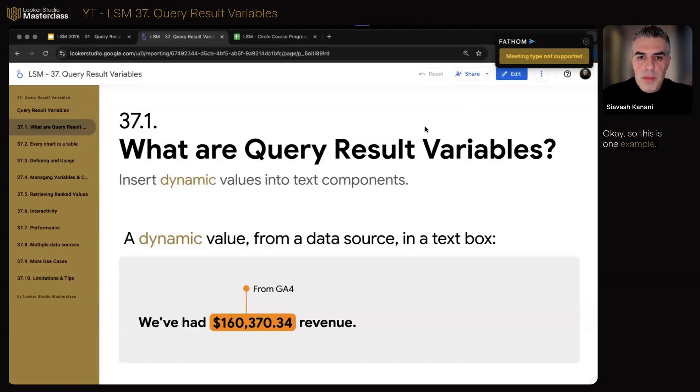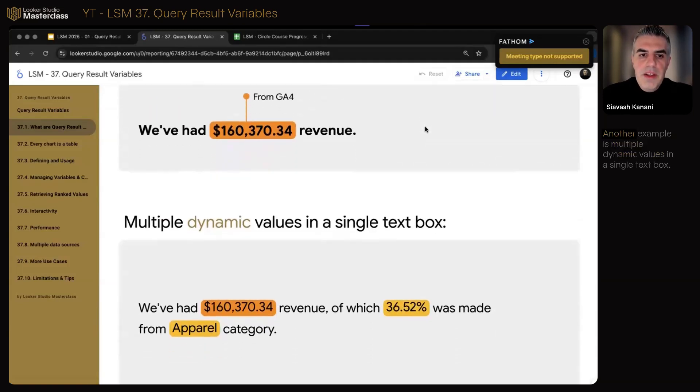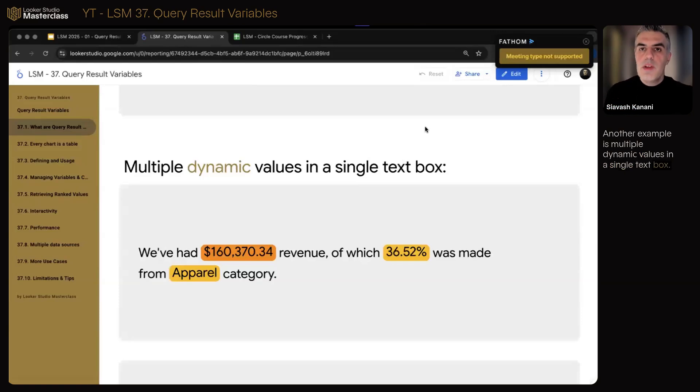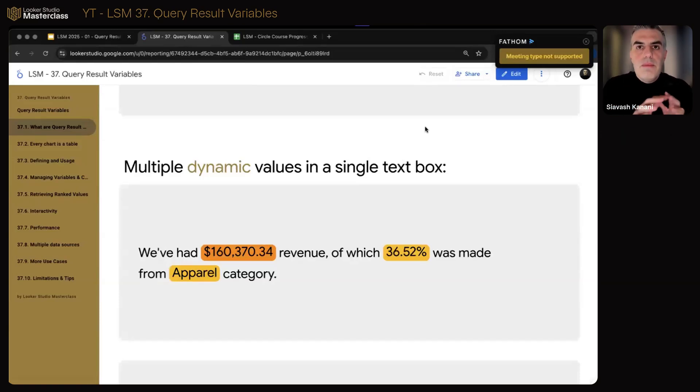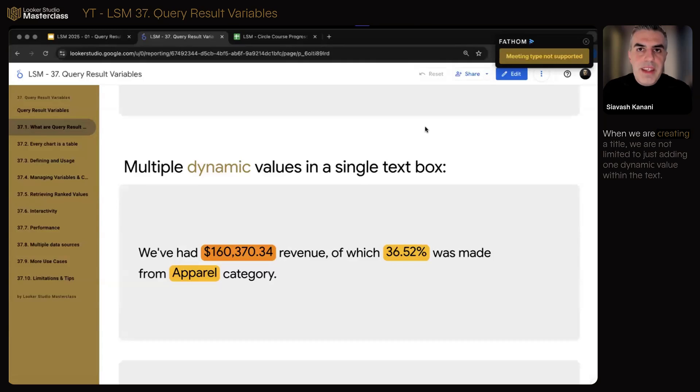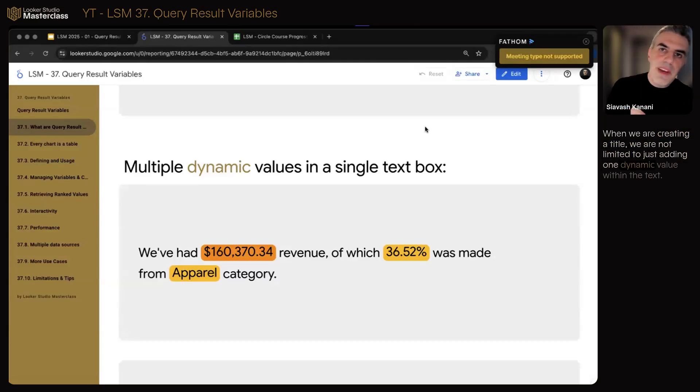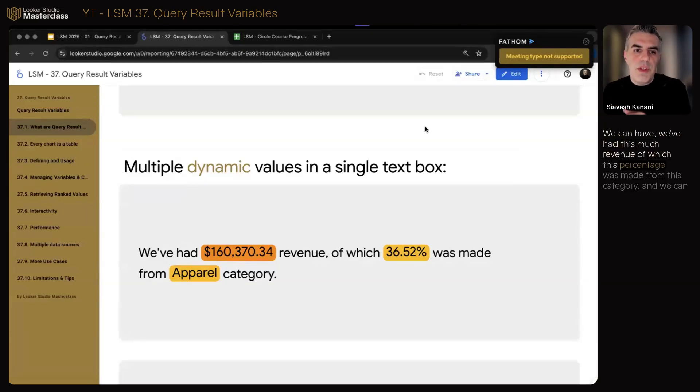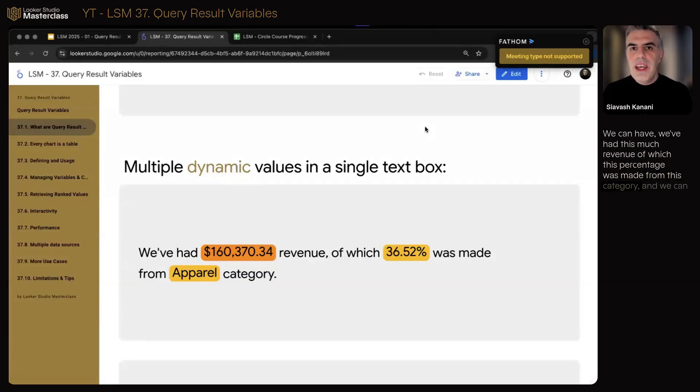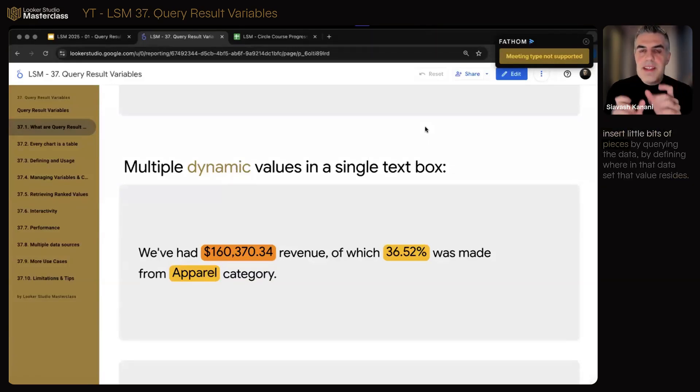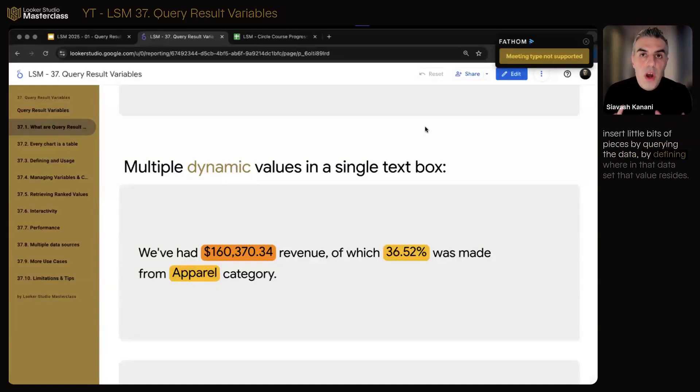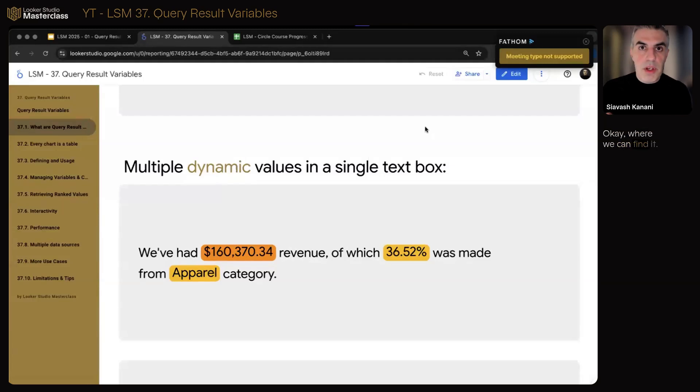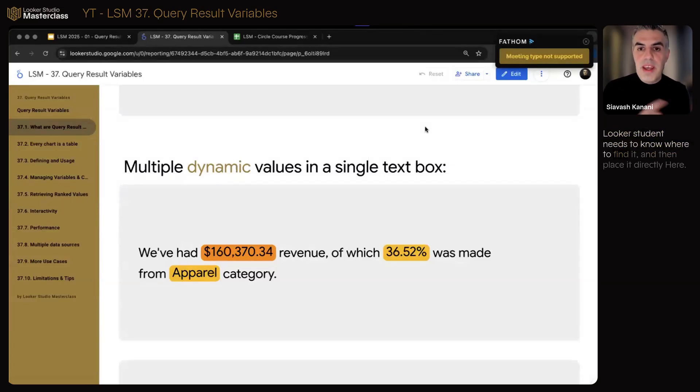So this is one example. Another example is multiple dynamic values in a single text box. When we are writing something, when we are creating a title, we are not limited to just adding one dynamic value within the text. We can go crazy. We can have, we've had this much revenue of which this percentage was made from this category.